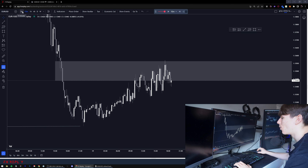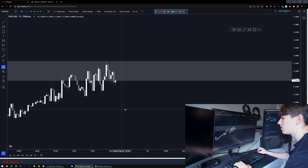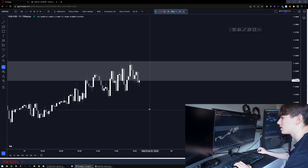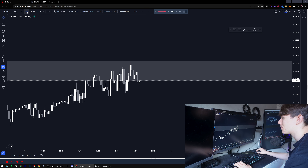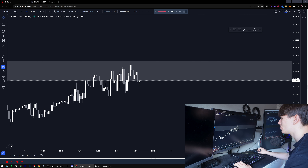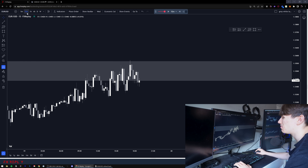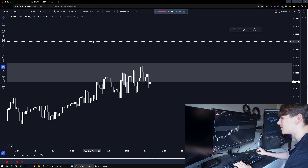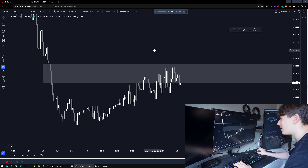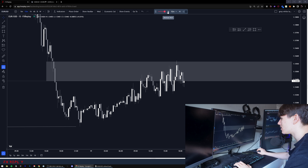Stop loss hit - one percent. Doesn't matter, just move on. The price action here is just horrible, though that's not an excuse for the loss - it can be a factor in getting bad fills.